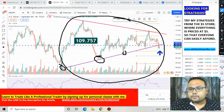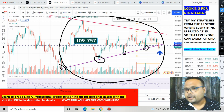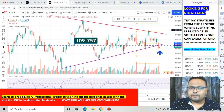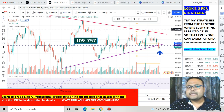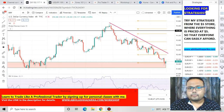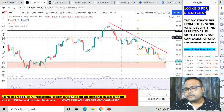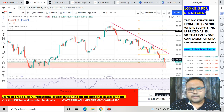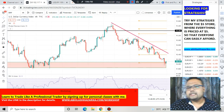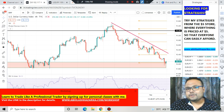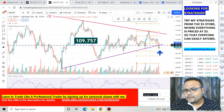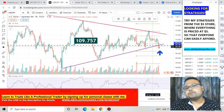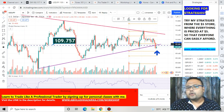On Friday, after the NFP report, the dollar witnessed heavy selling pressure. When dollar saw selling pressure, USD/JPY also witnessed selling pressure, and as a result it failed to hold this trendline as a support and ultimately closed below the trendline.